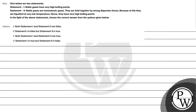So let's read this question. Given below are two statements. Statement 1: Noble gases have high boiling points. Statement 2: Noble gases are monatomic gases. They are held together by strong dispersion forces, because of which they are liquefied at very low temperatures. Hence, they have very high boiling points. In the light of the above statements, choose the correct statement from the options given below.